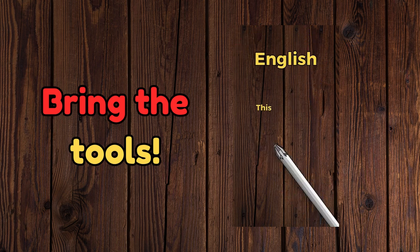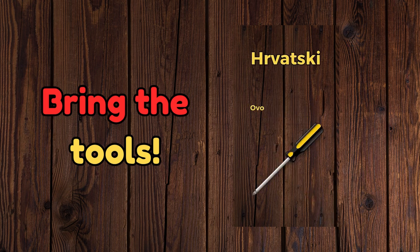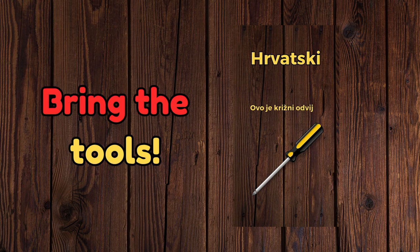This is a phillips screwdriver. Ovo je križni odvijac.